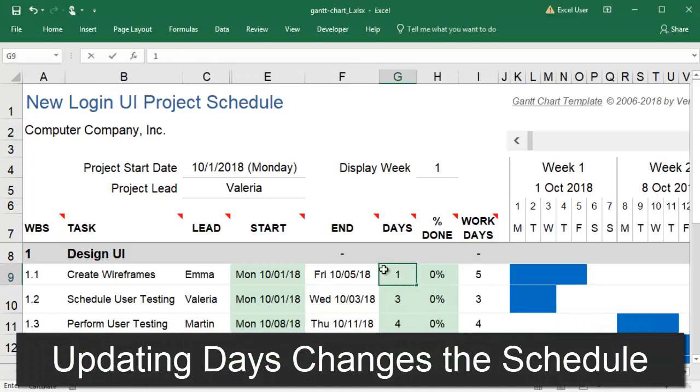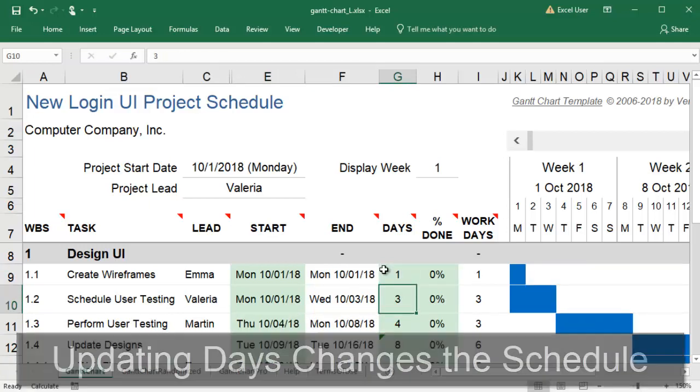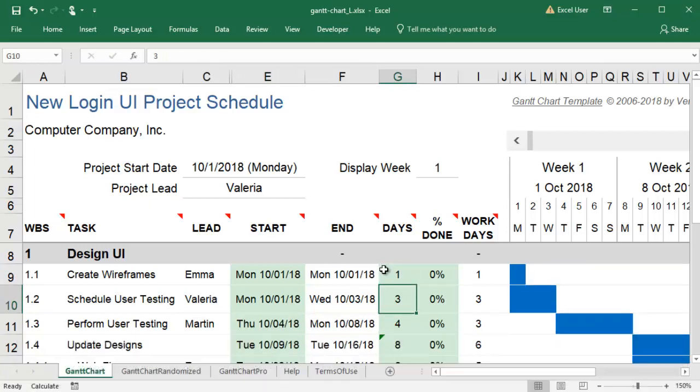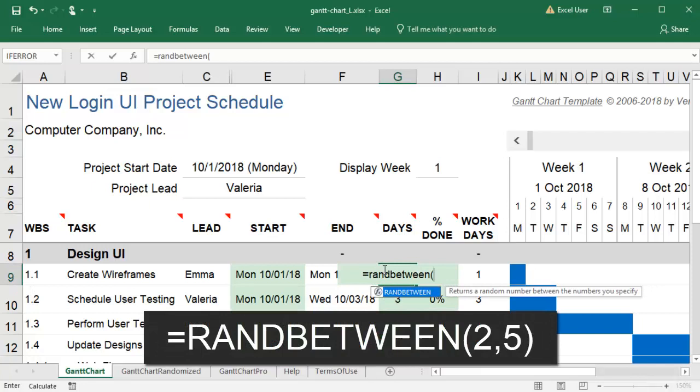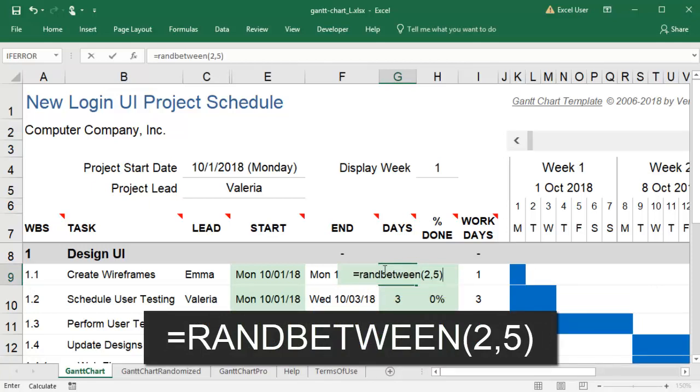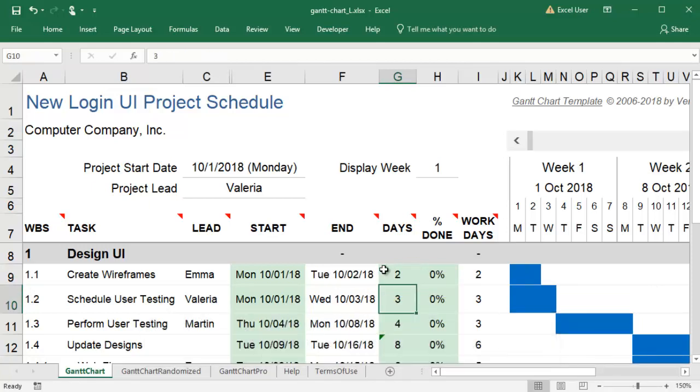I'd like my Gantt chart worksheet to reflect the uncertainty in my timelines. So instead of recording that a task will take three days, I will use the Rand Between formula to show it will take somewhere between two and five days.